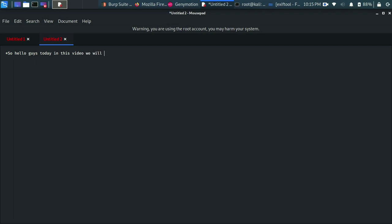ExifTool is a free and open source program for reading and writing image, audio, video, and PDF metadata. We can easily read and write metadata from an image, a video, or an audio format. It is available on GitHub — you can easily download it and set it up on your PC. Now we will bind an access payload into an image file. Let's see how it works.